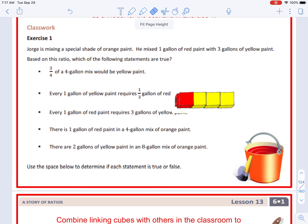Exercise one: George is mixing a special shade of orange paint. He mixed one gallon of red paint with three gallons of yellow paint. Based on this ratio, which of the following statements are true? The first statement: three-fourths of a four-gallon mix would be yellow paint — this is true. Because our ratio is one to three, red to yellow, in total there are four gallons, and three-fourths of those four gallons are yellow paint.